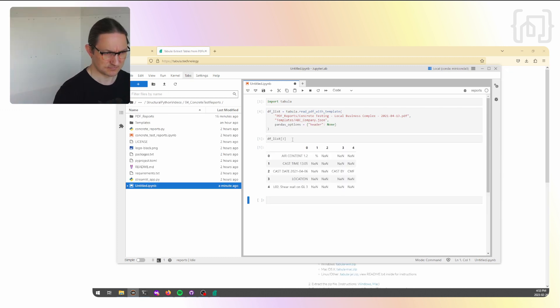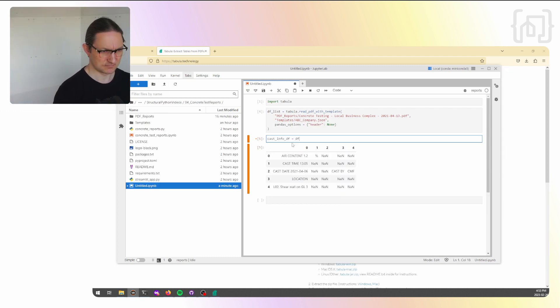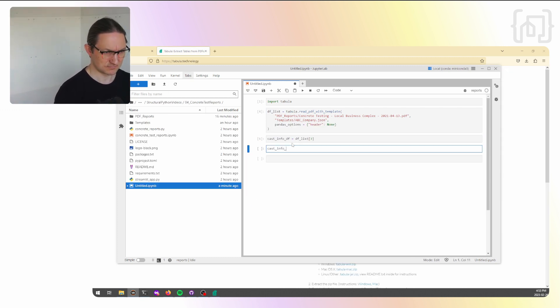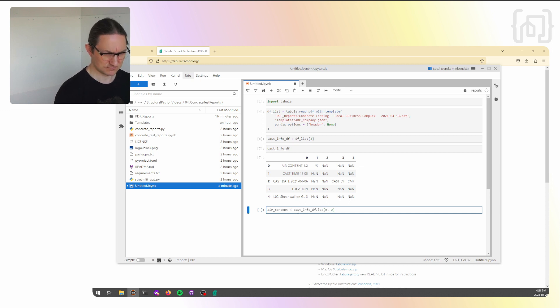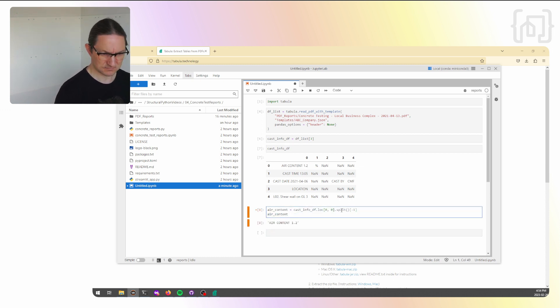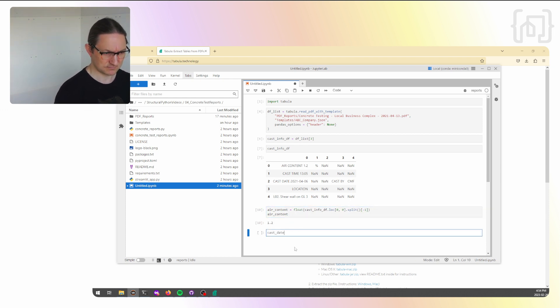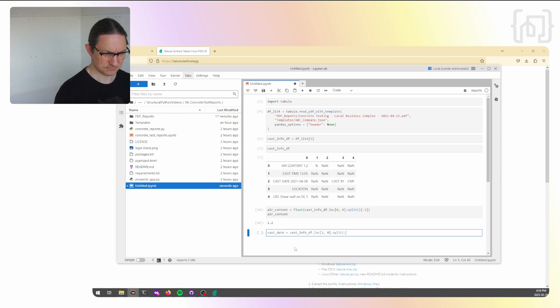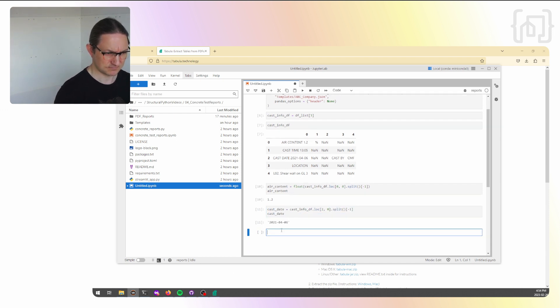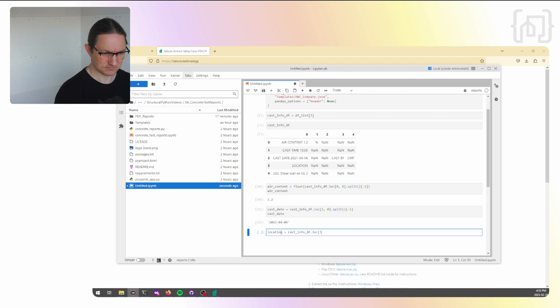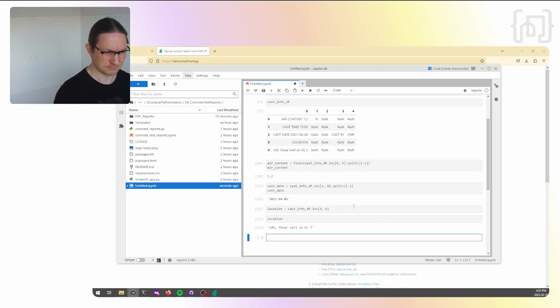And this shows us the output based on our template, which is pretty close to what we want. Once Tabula has read the PDF data into pandas data frames, we begin the process of cherry picking the individual data points out of each frame. Here, I'm showing the extraction of the air content, cast date, and cast location at 500% speed. Once the cherry picking is complete, move all of that code into a function, whose purpose is to receive a PDF report as input and to output a clean record of the data contained in that one report, which is what you'll now see in the repository code.